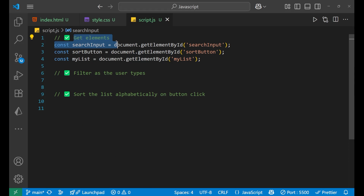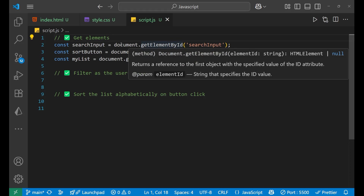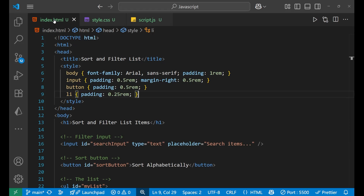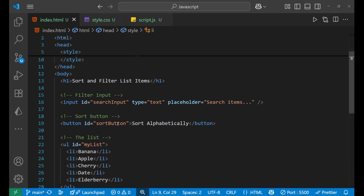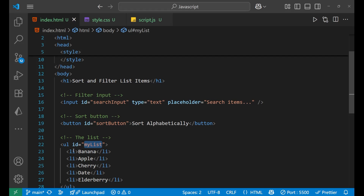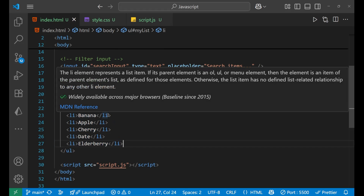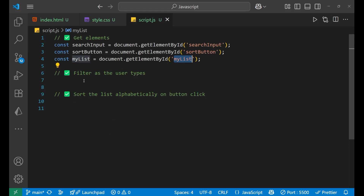First we are getting all the elements, so we use document.getElementById, and we have taken the search input, sort button, and my list. You can see it from here — search input, sort button, and my list, inside of which I'm having all the list items.